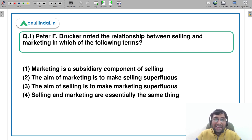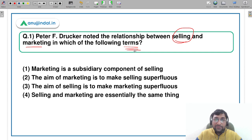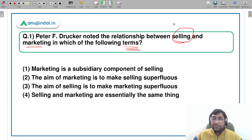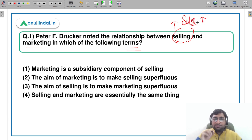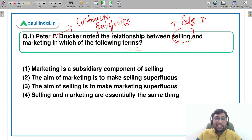Let's begin with the first question. Peter Drucker noted the relationship between selling and marketing in which of the following terms? The basic difference between selling and marketing: in selling, the only objective is to push sales and maximize them. But in marketing, the basic objective is customer satisfaction — you generate sales and profit, but the primary aim is to first satisfy the customer.